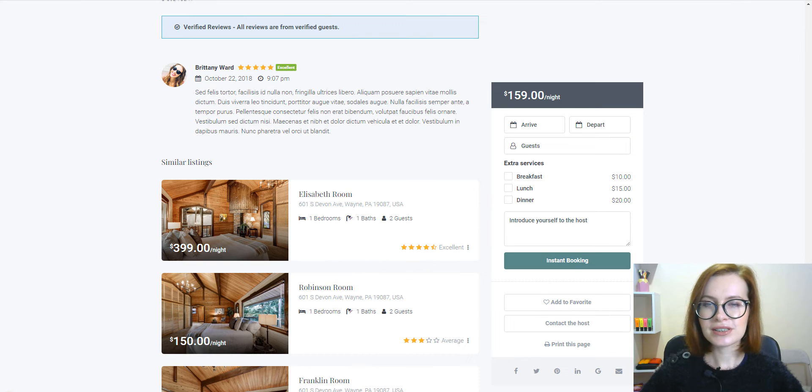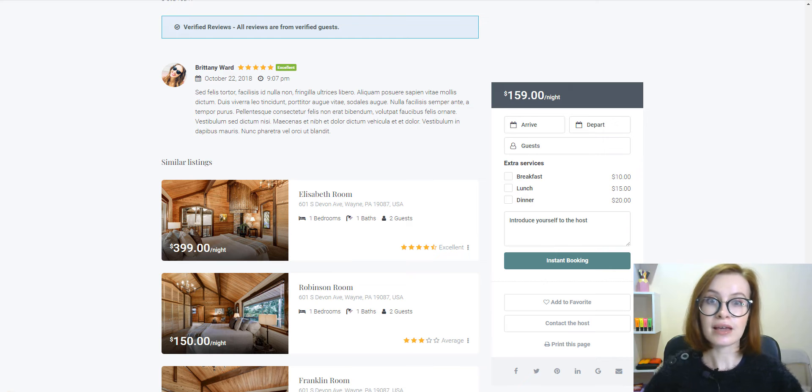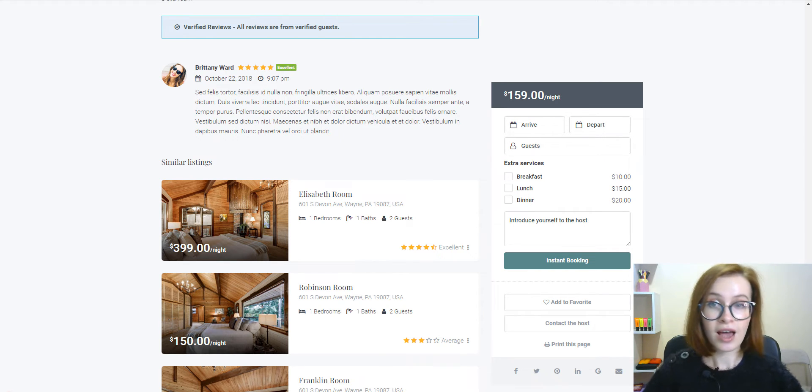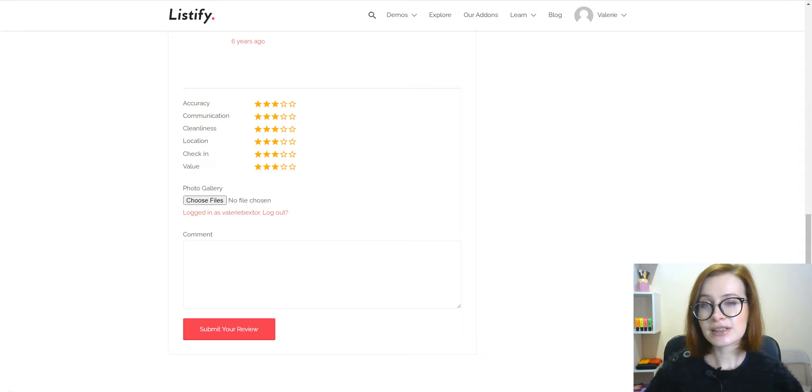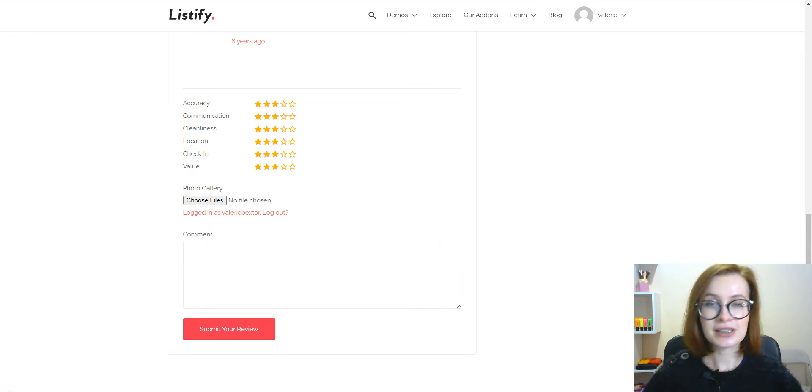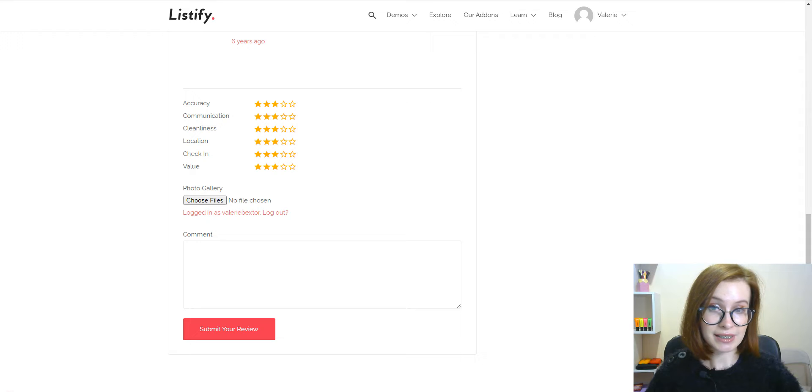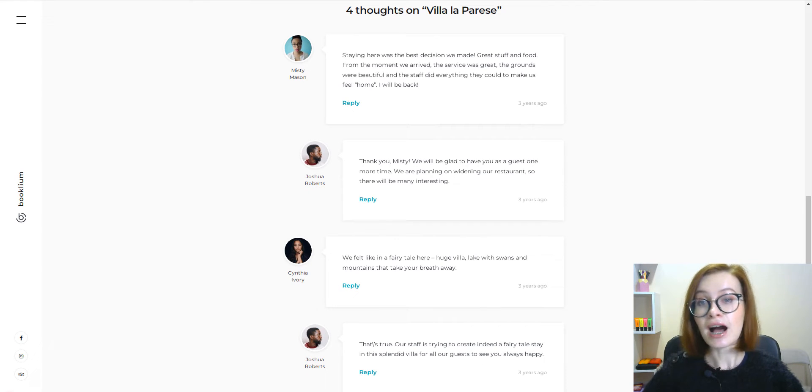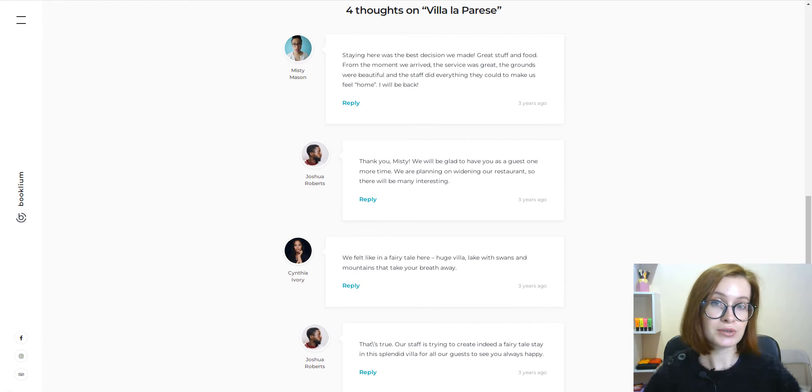The review system of Airbnb is another reason for Airbnb's success. Your rental site needs to have an excellent review system to succeed in this business, or at least come with a basic review and rating system.